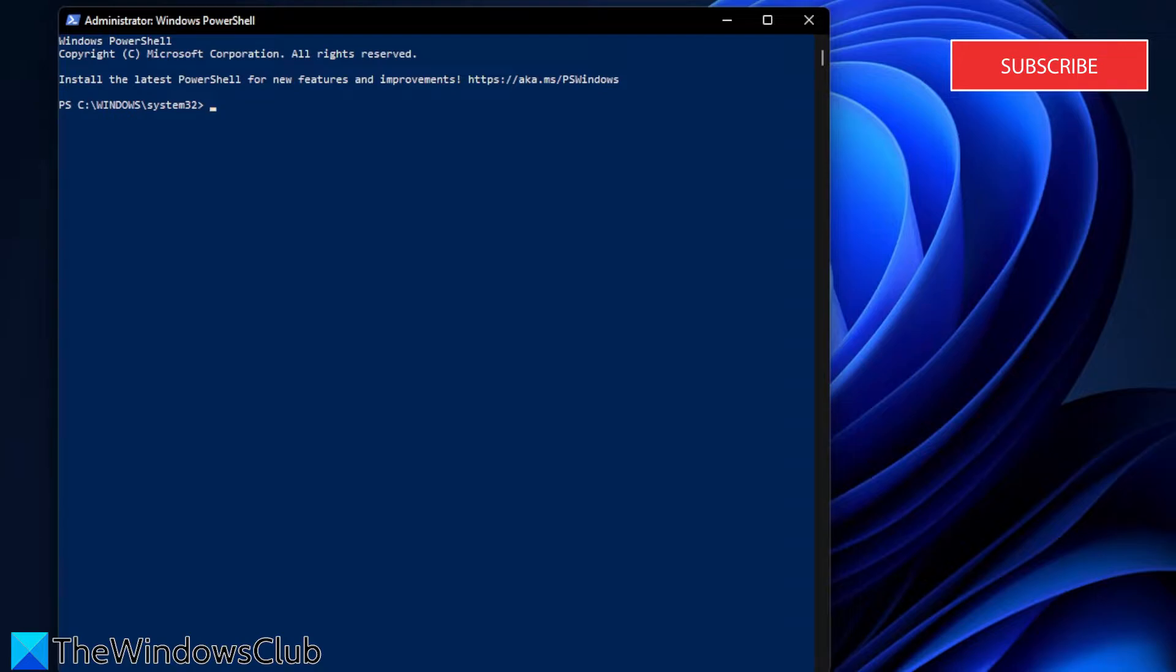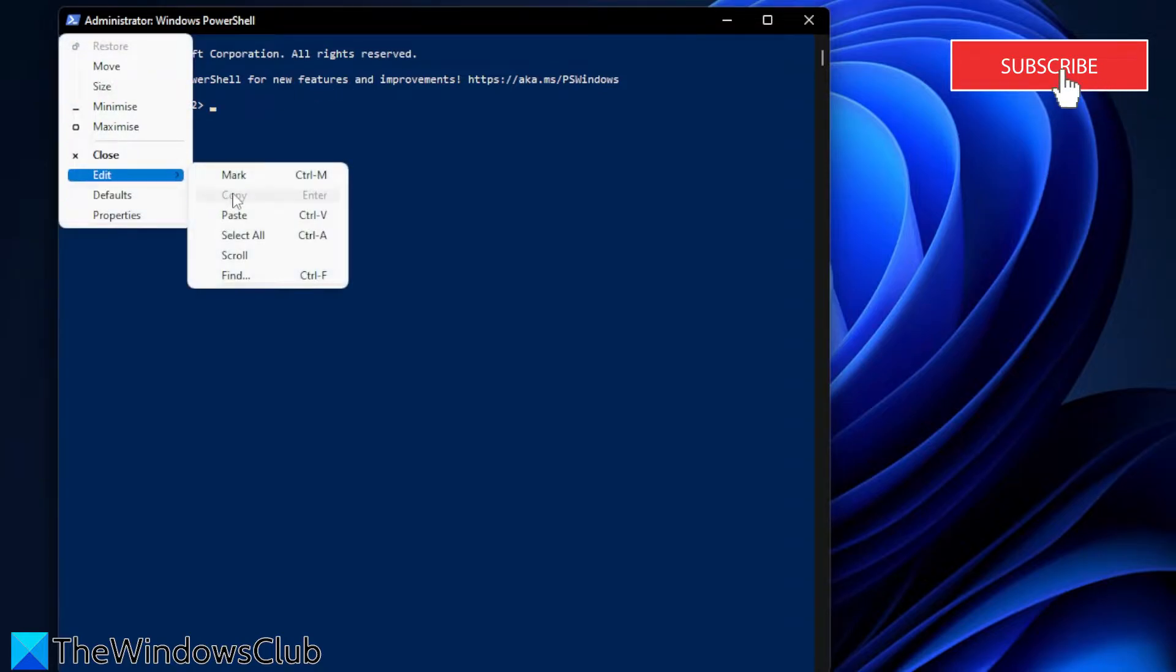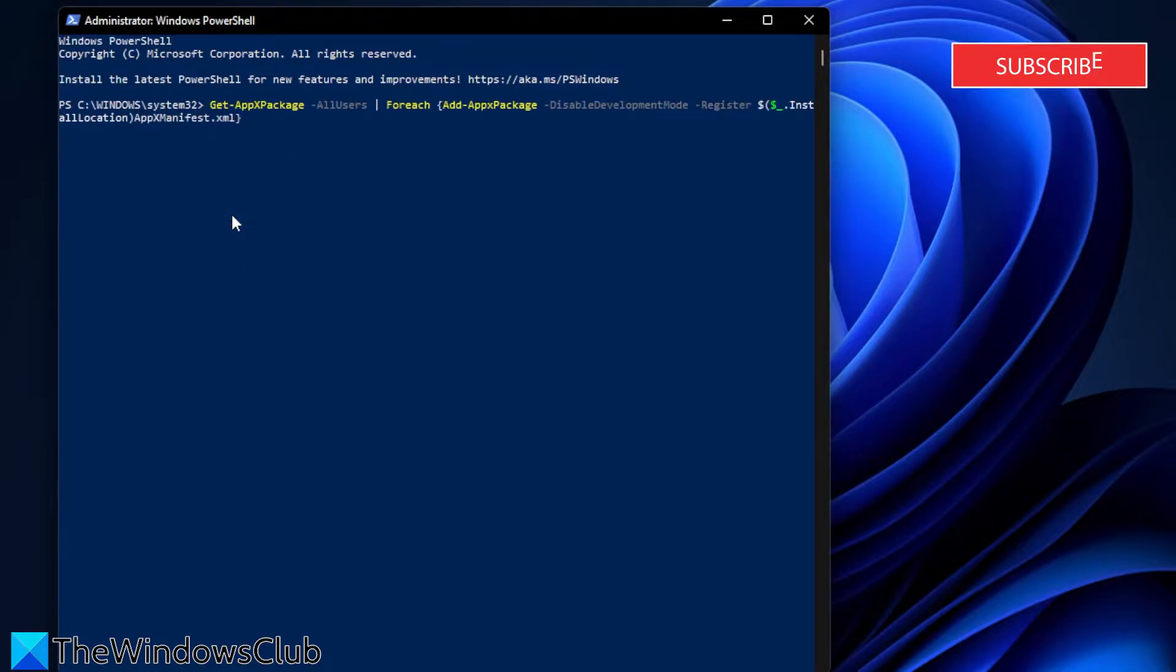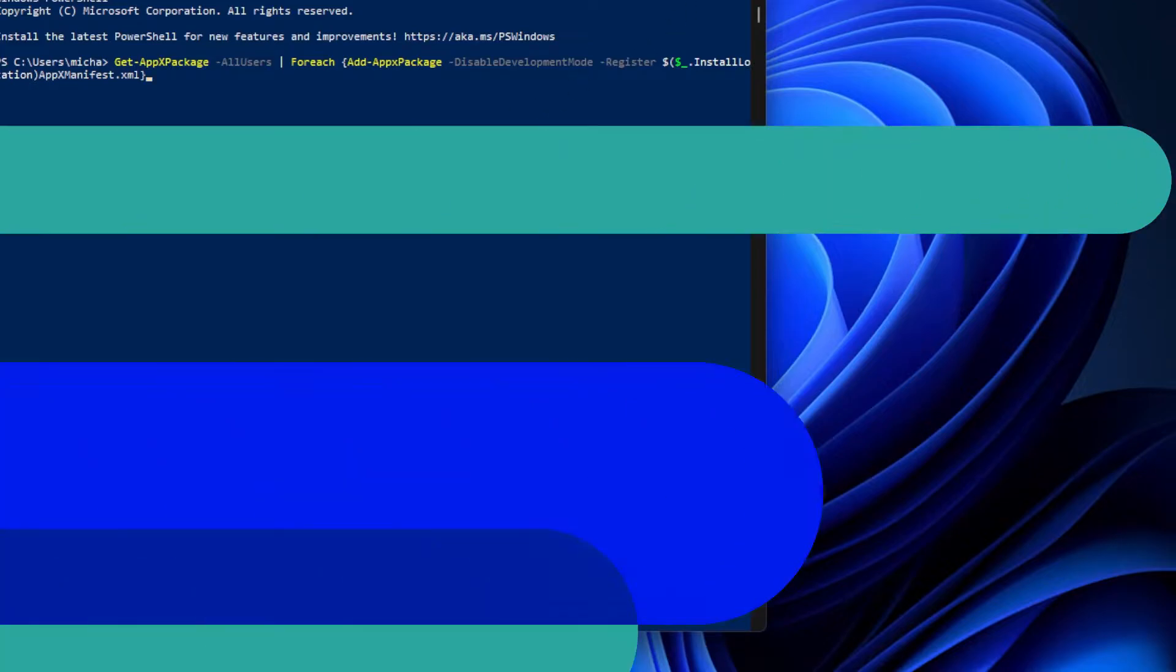You can hand enter it or you can copy paste it from the article. Hit enter, then restart and see if the problem is corrected.